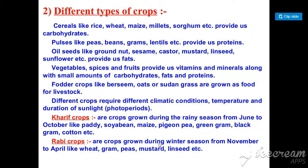Vegetables provide vitamins and minerals, mainly vitamins and minerals, and a small amount of carbohydrates and proteins. We also grow certain crops to provide fodder for livestock and animals.